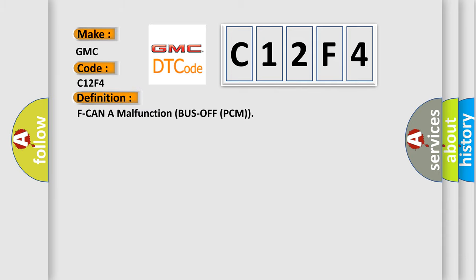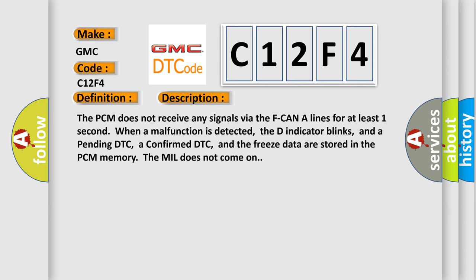The basic definition is F-CAN-A malfunction bus off PCM. And now this is a short description of this DTC code. The PCM does not receive any signals via the F-CAN-A lines for at least one second when a malfunction is detected.